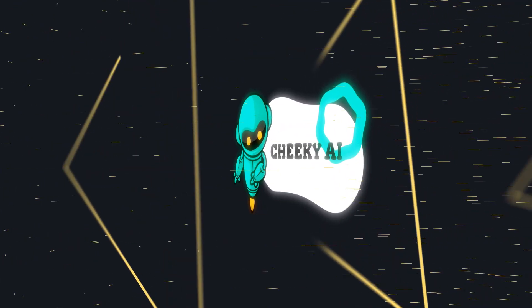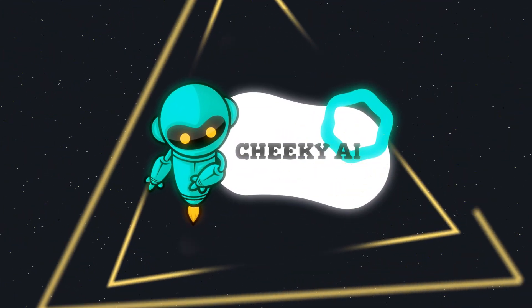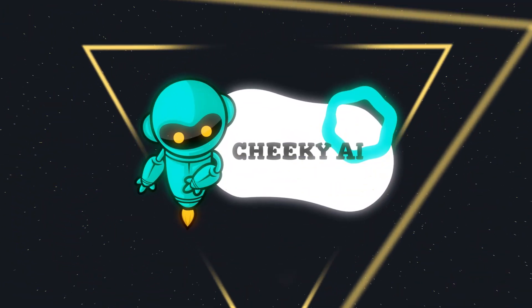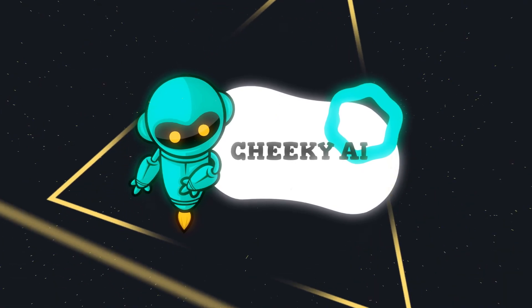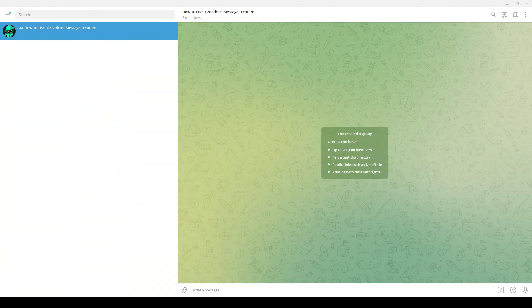Hello, welcome to this tutorial of Cheeky AI bot. In this video, I will show you how to broadcast a message through Cheeky AI bot using the broadcast feature.